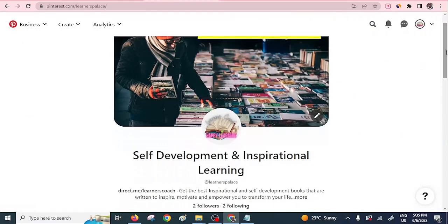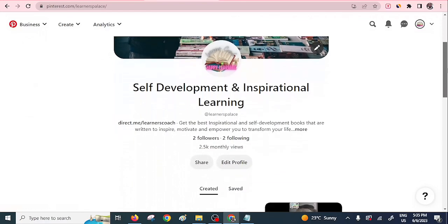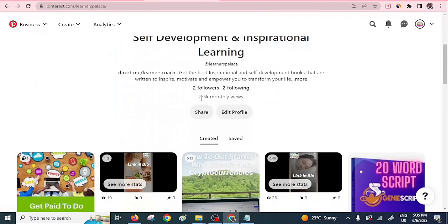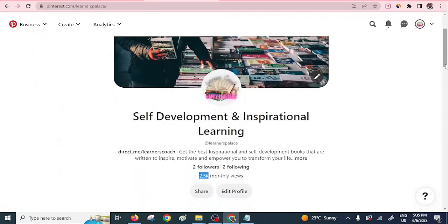You can see one of my Pinterest accounts — it is a business account. I always recommend that if you want to promote your affiliate links, convert your personal account to a business account, because business accounts enjoy a lot more traffic. I only have two followers but I have over 2,500 monthly views, which is a lot.